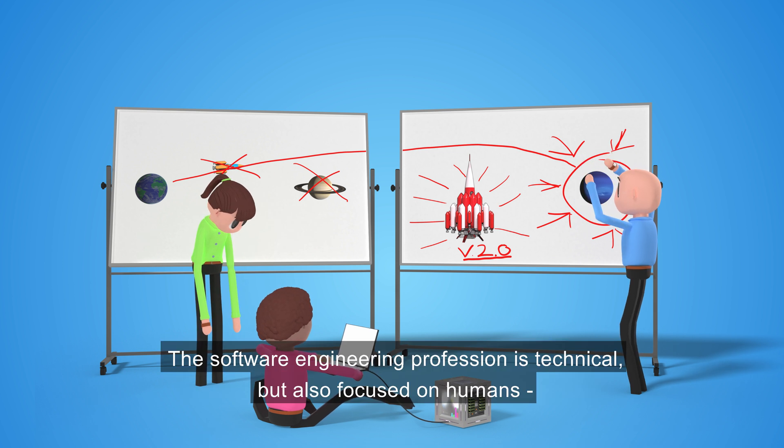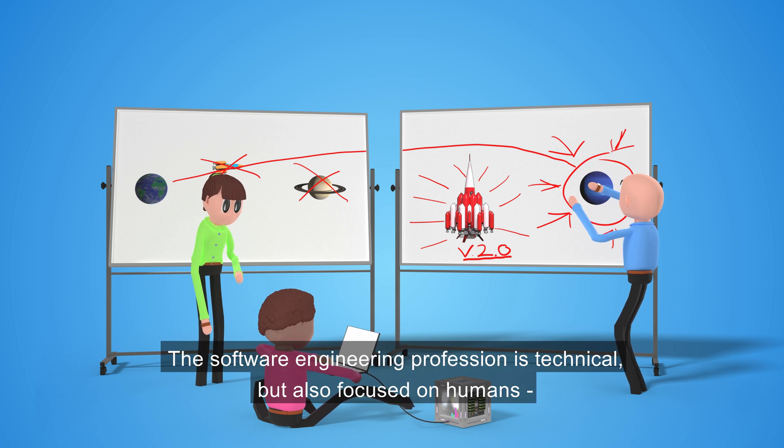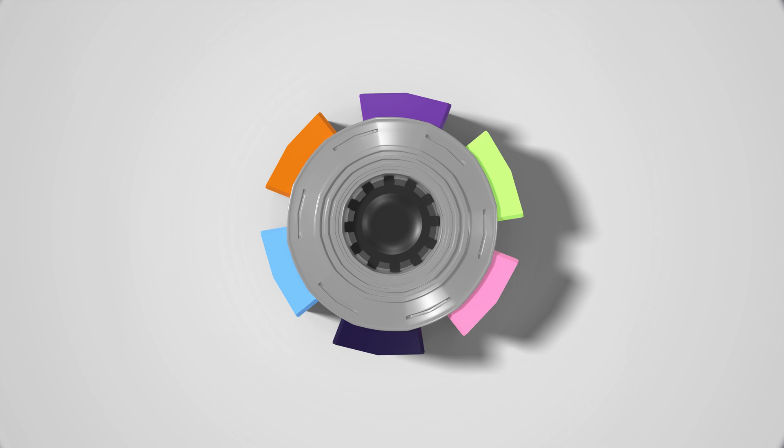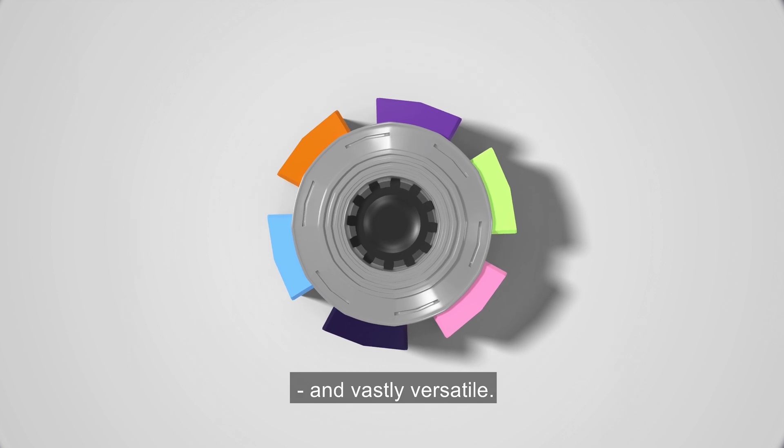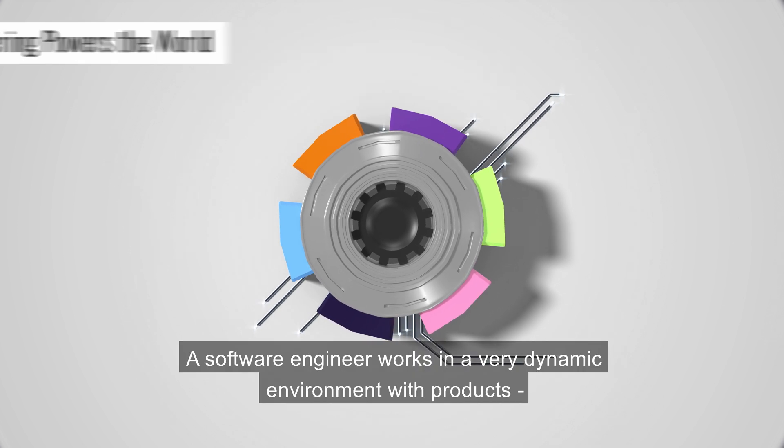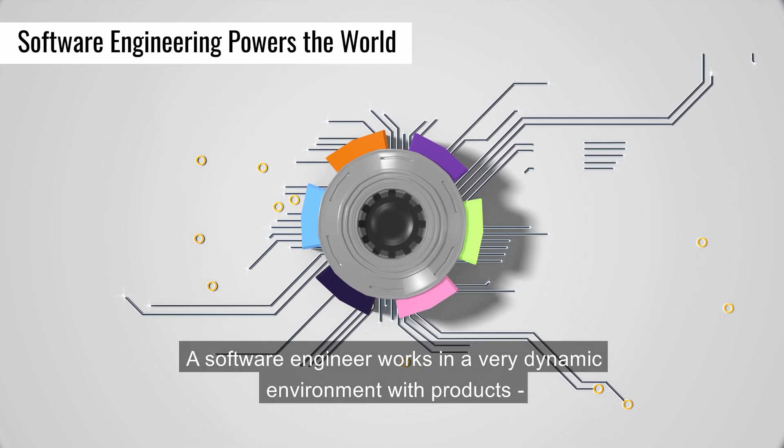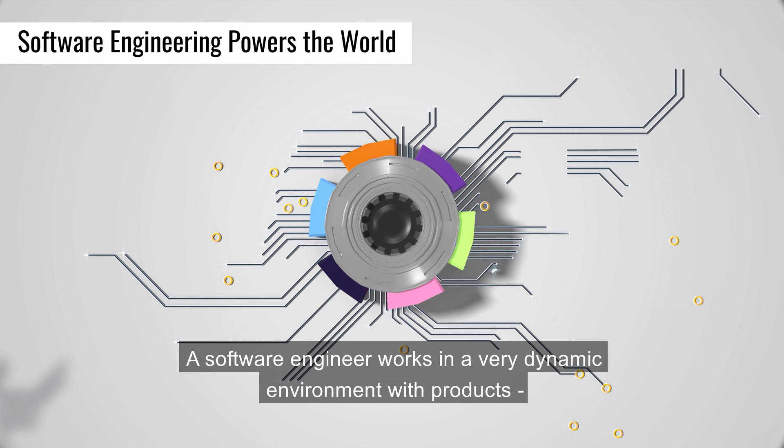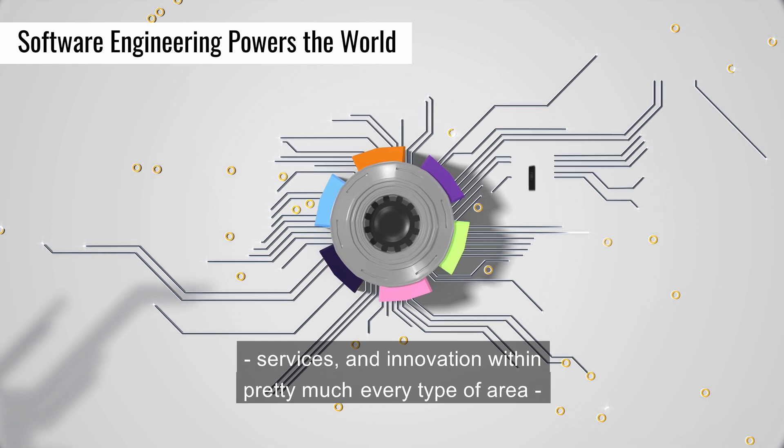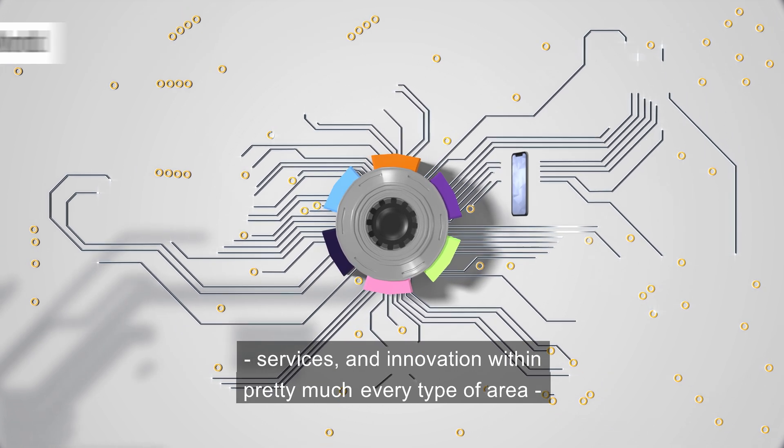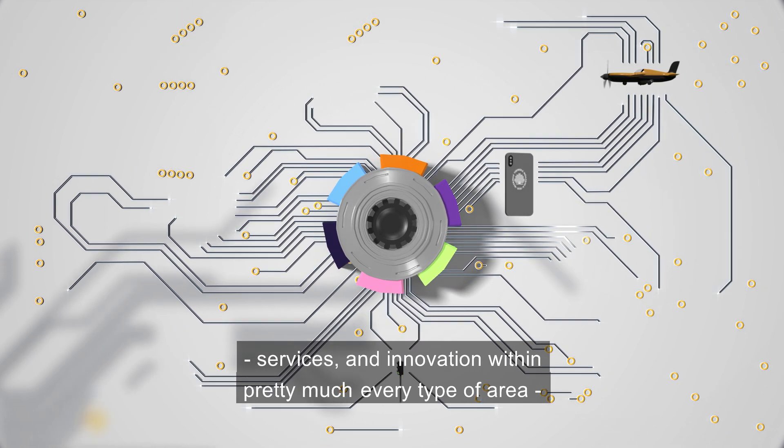The software engineering profession is technical, but also focused on humans and vastly versatile. A software engineer works in a very dynamic environment with products, services, and innovation within pretty much every type of area.